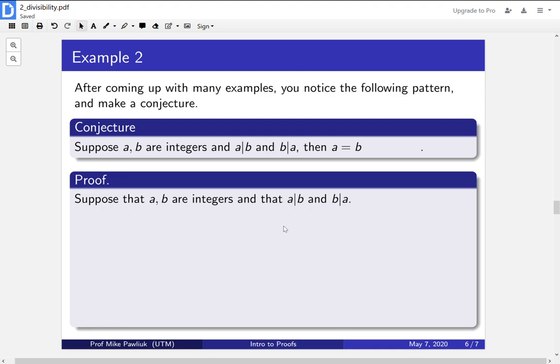We're going to use definition unwinding. So our first line is to write down all of our assumptions. We're supposing that a and b are integers, and that a divides b, and b divides a.